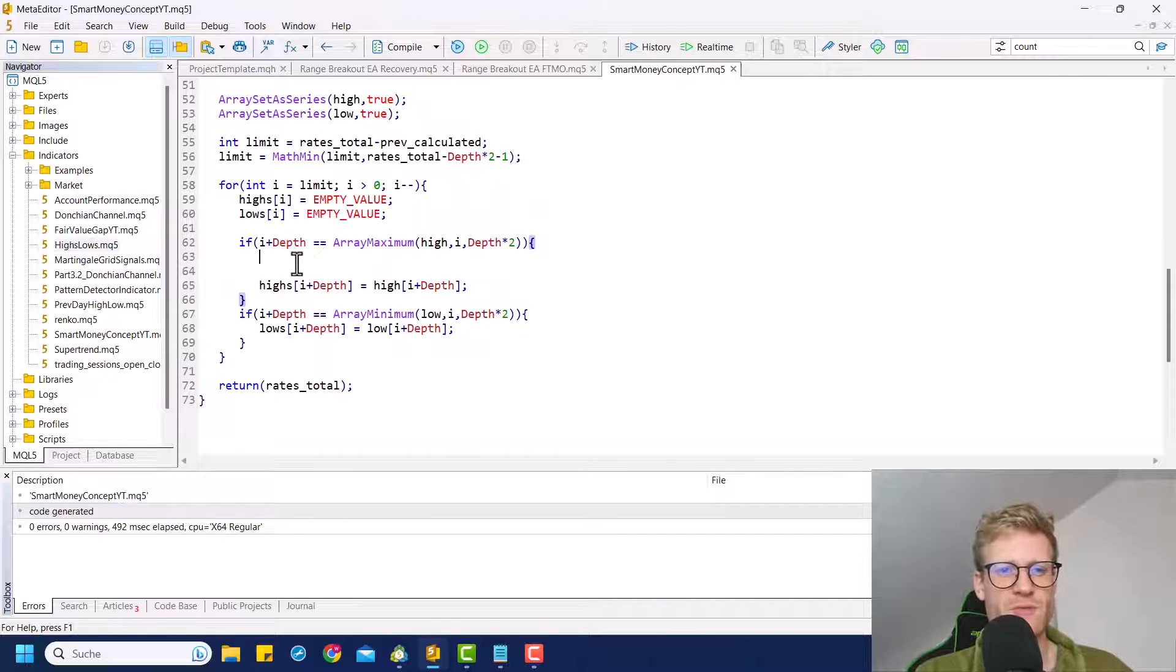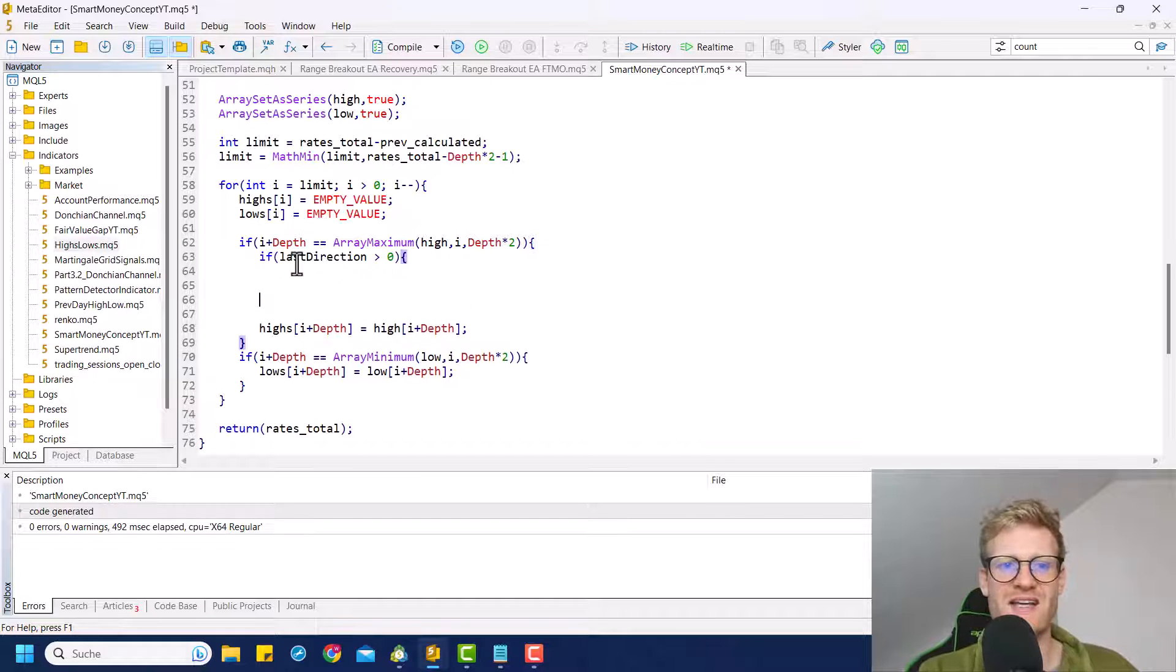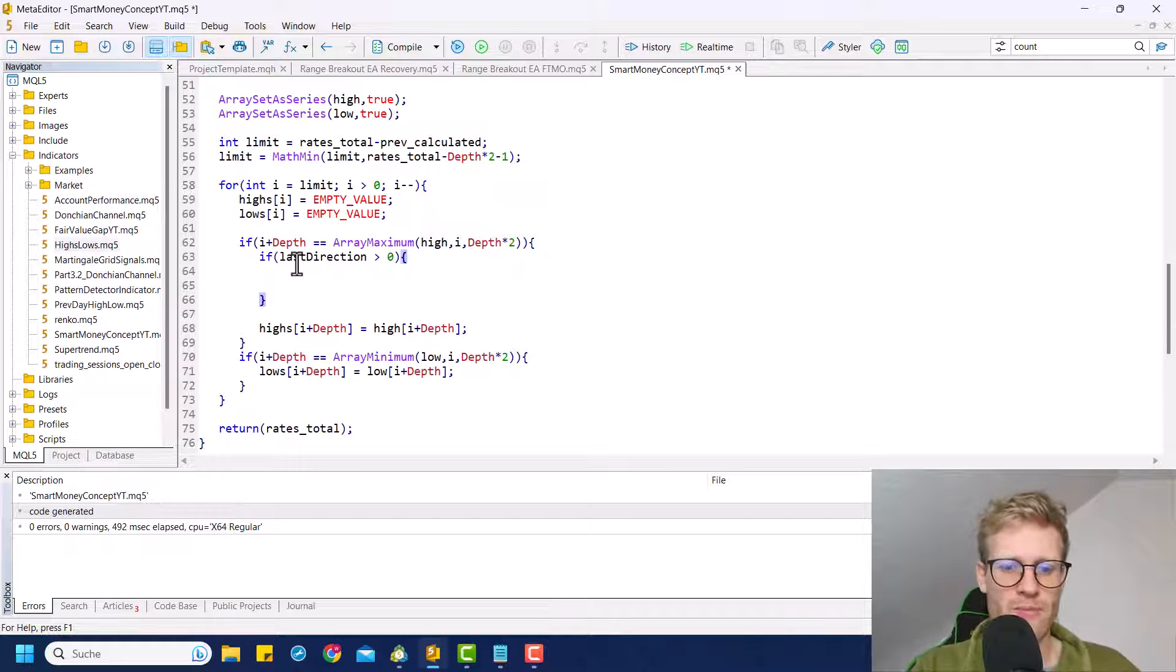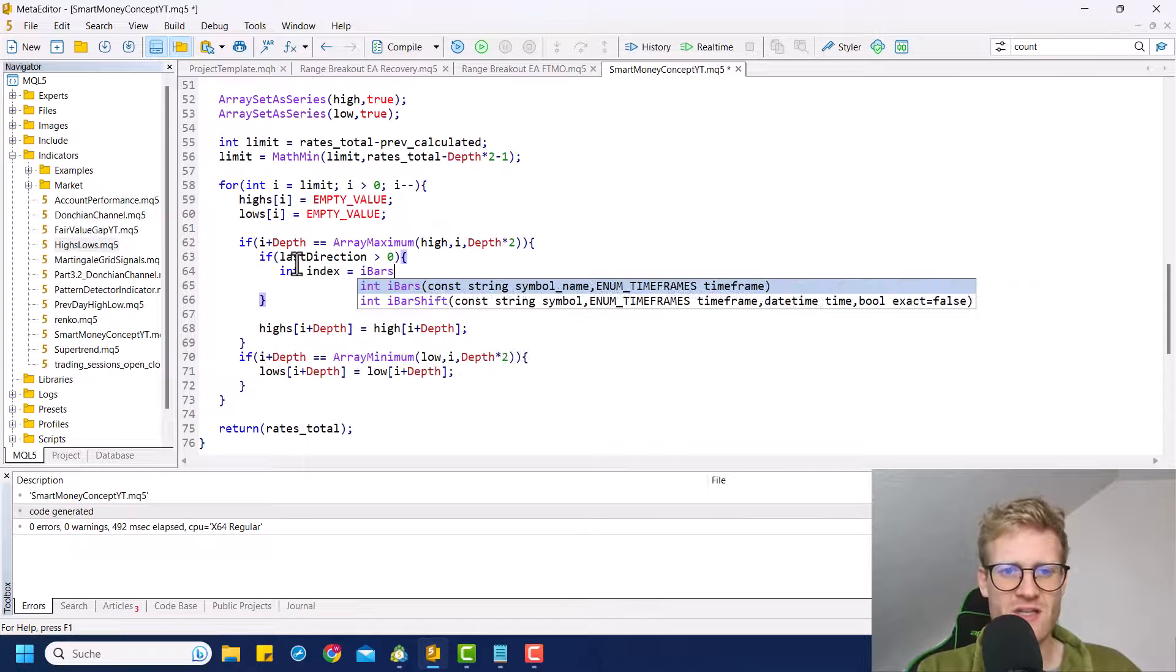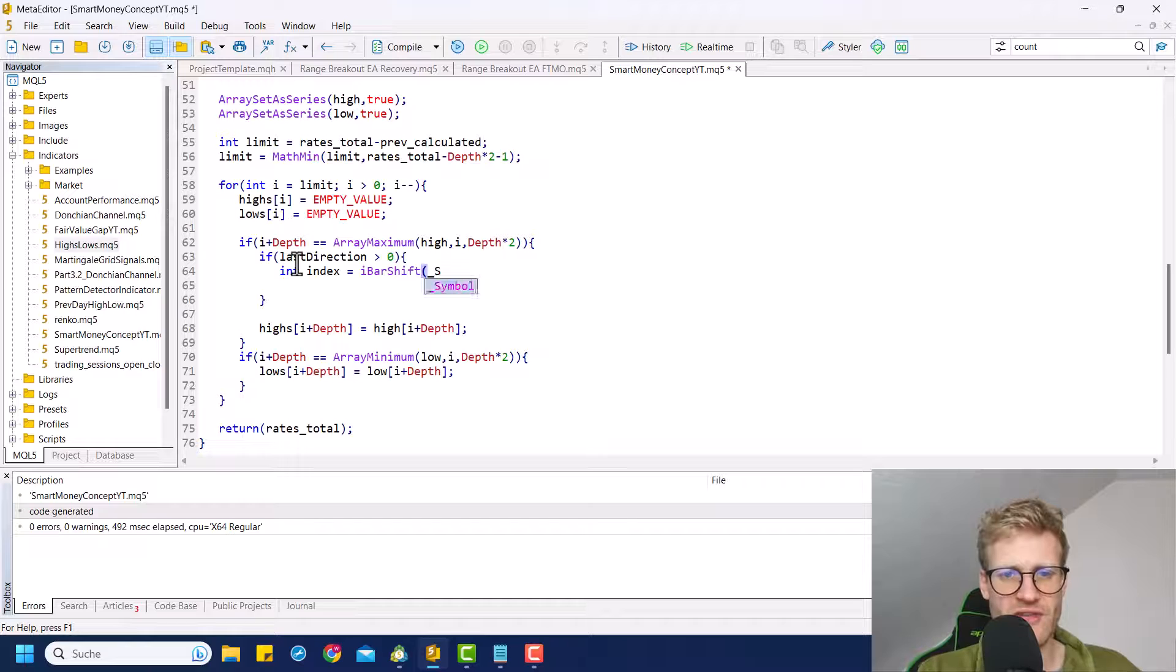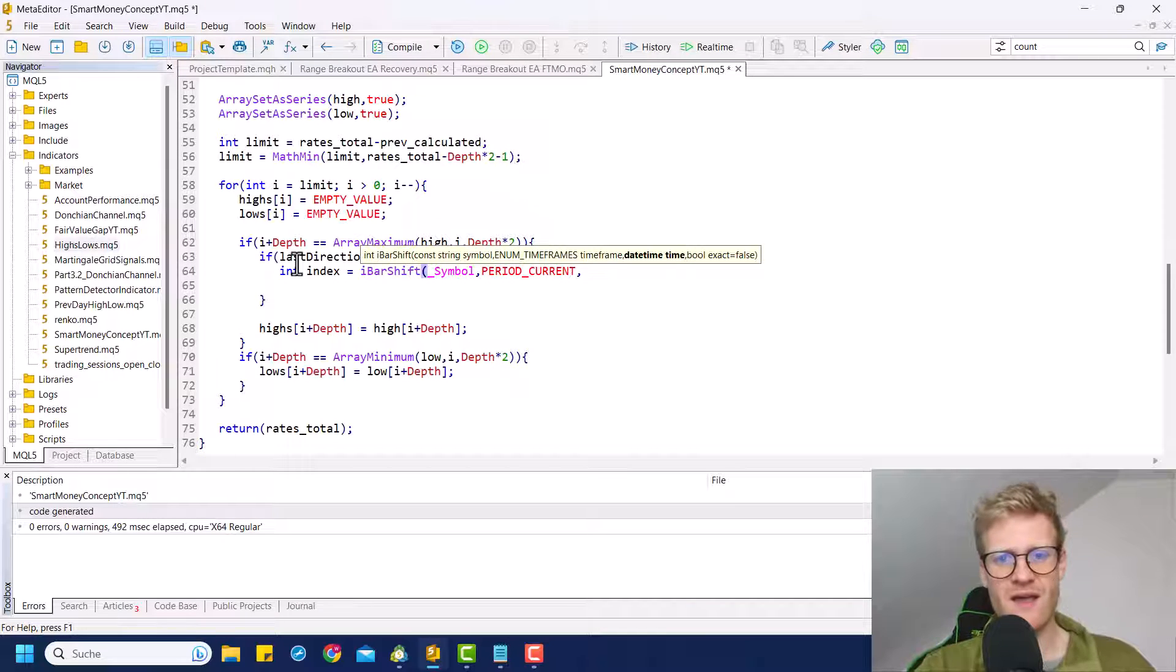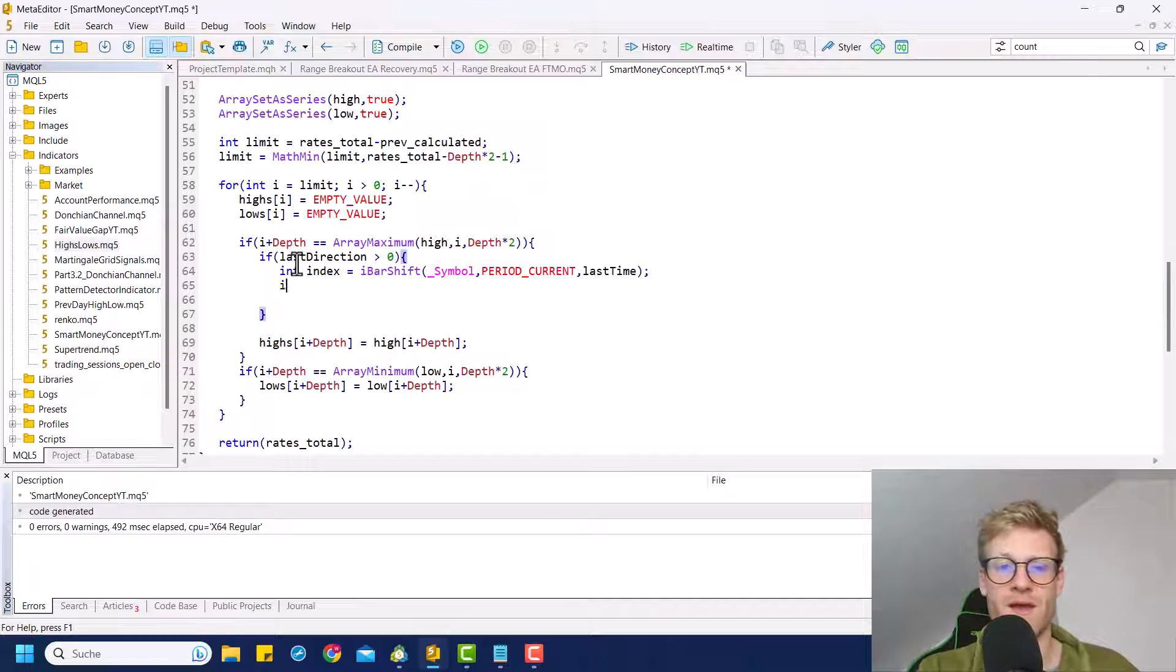So what we want to do here is we want to check if the last direction was greater than zero, which means the last signal or the last thing that was drawn by this indicator was a high. And what we want to do next is we want to get the index of this specific high. So we will use the I bar shift function for this, which will give us the index, the bar index, which we can get by providing a time. And this is what we will store in this last time variable.